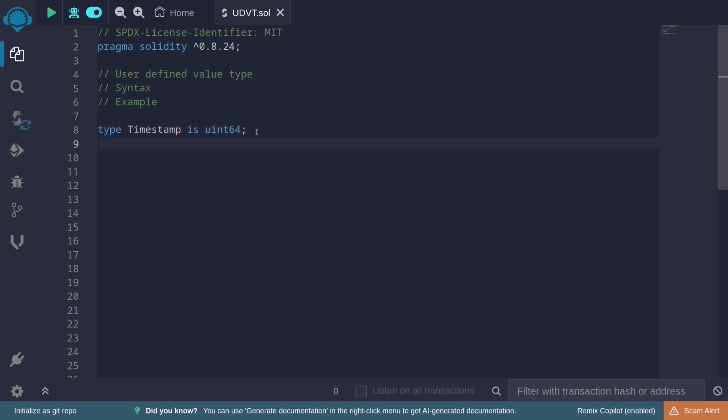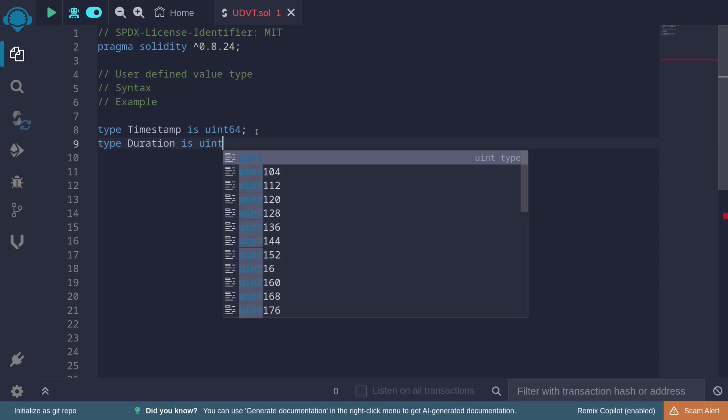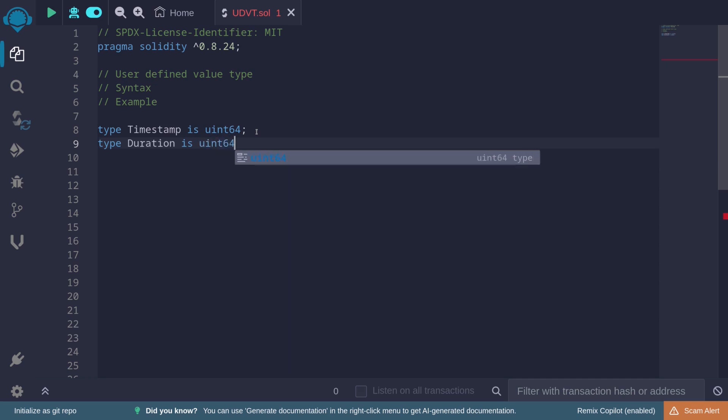I'll create another user-defined value type that we'll be using in the example. So say 'type', let's call this 'duration', is, again, uint64.